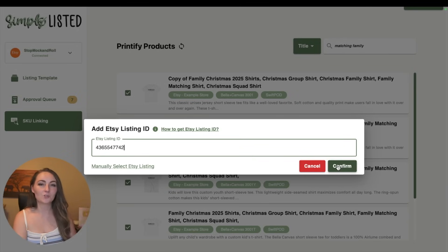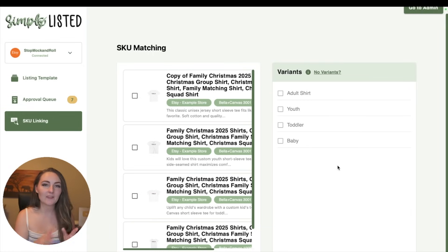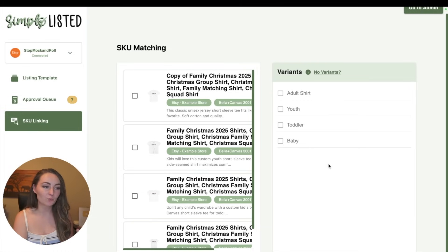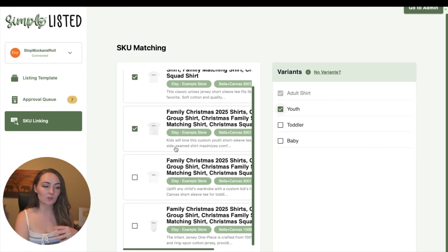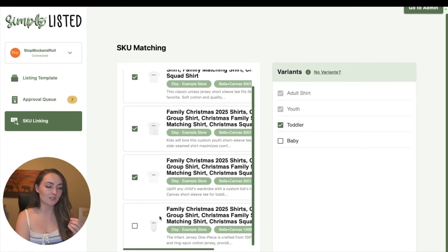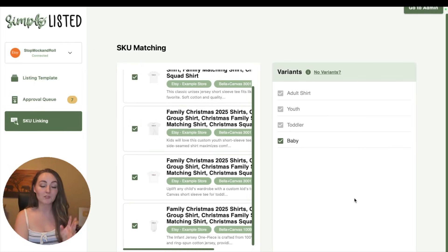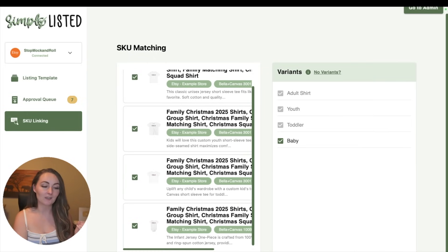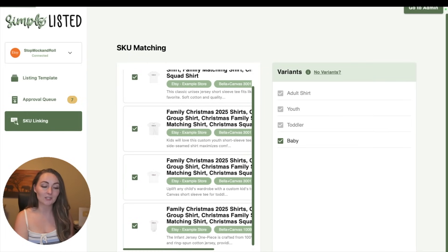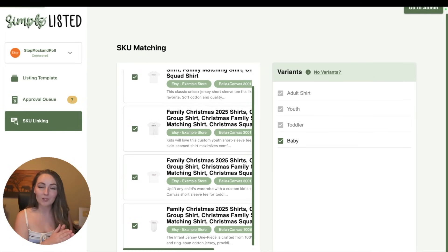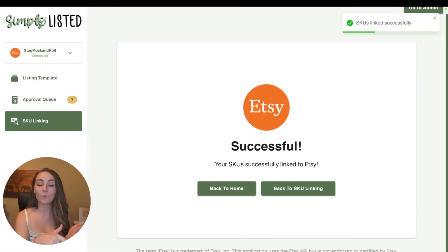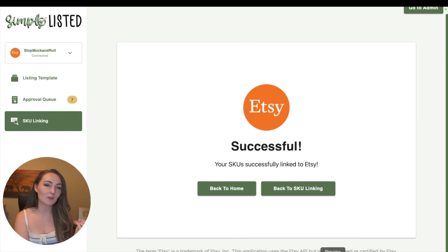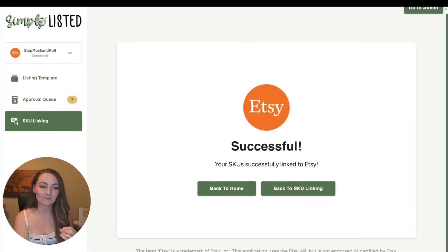You'll choose your Etsy listing, and then all you need to do is match up which product on Printify goes to each shirt - like the adult shirt goes to the adult shirt, the youth shirt goes to youth, the toddler shirt goes to toddler, and the baby bodysuit goes to baby bodysuit. You can even have Simply Listed link the prices from Printify into that listing. Click continue, and now all of the SKU numbers from Printify that tell Printify what product they ordered, what design, what color, and what size, get copied over into your Etsy listing.